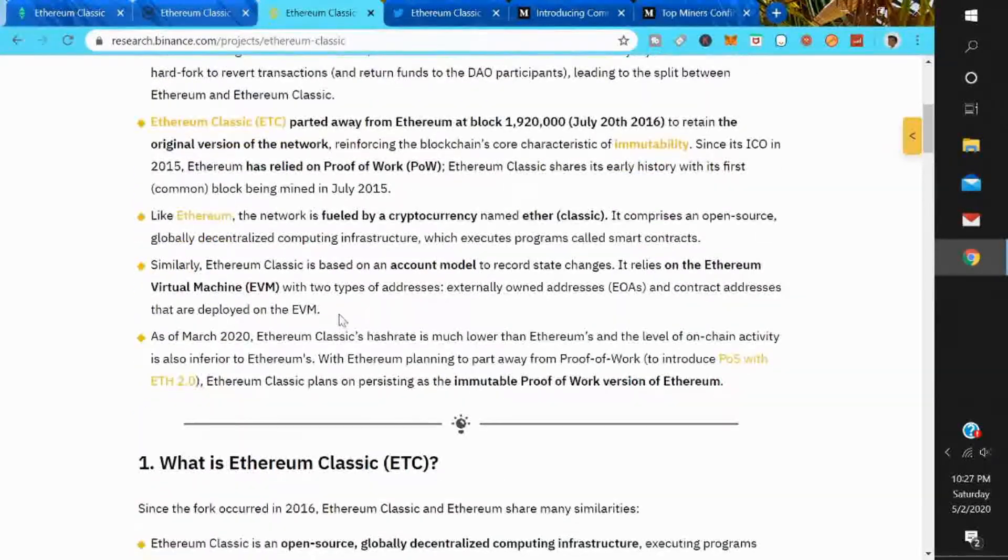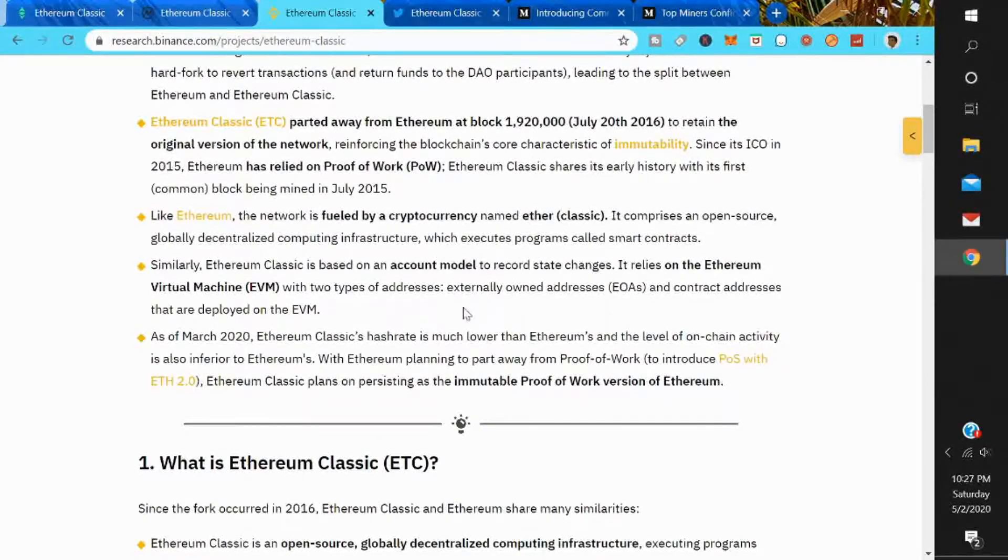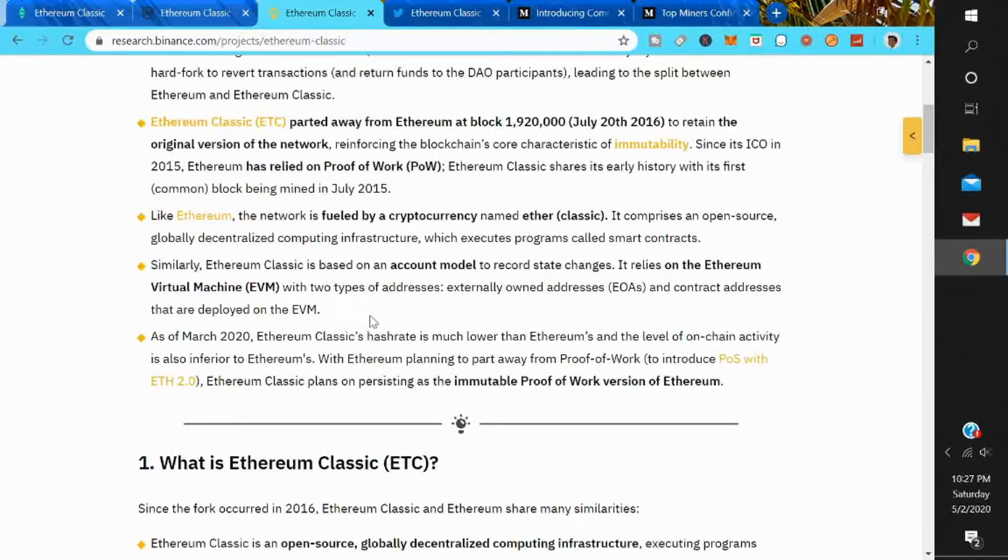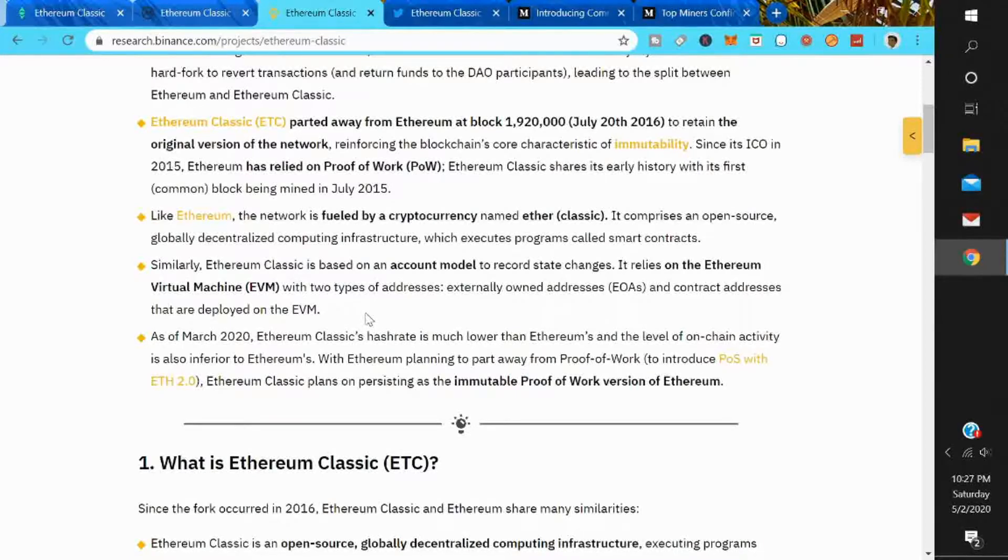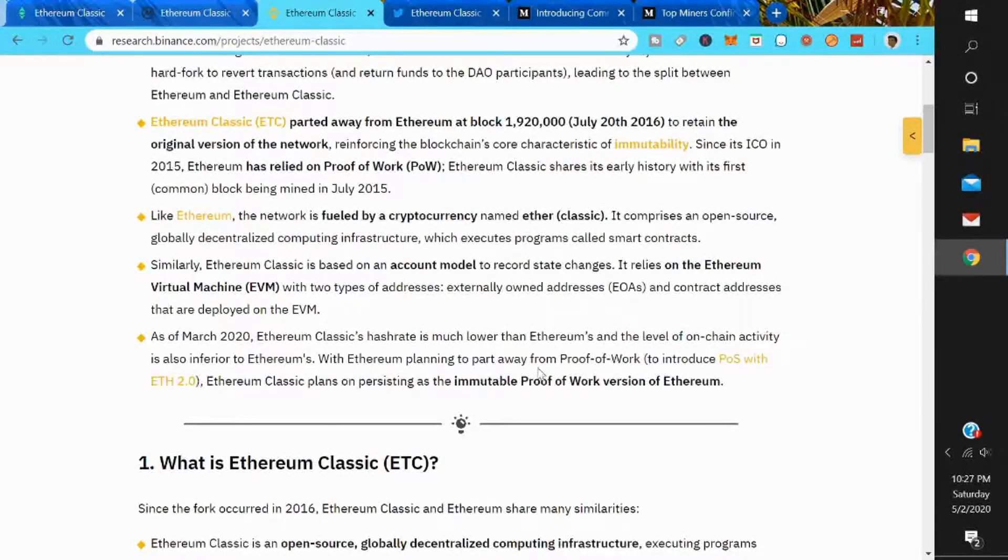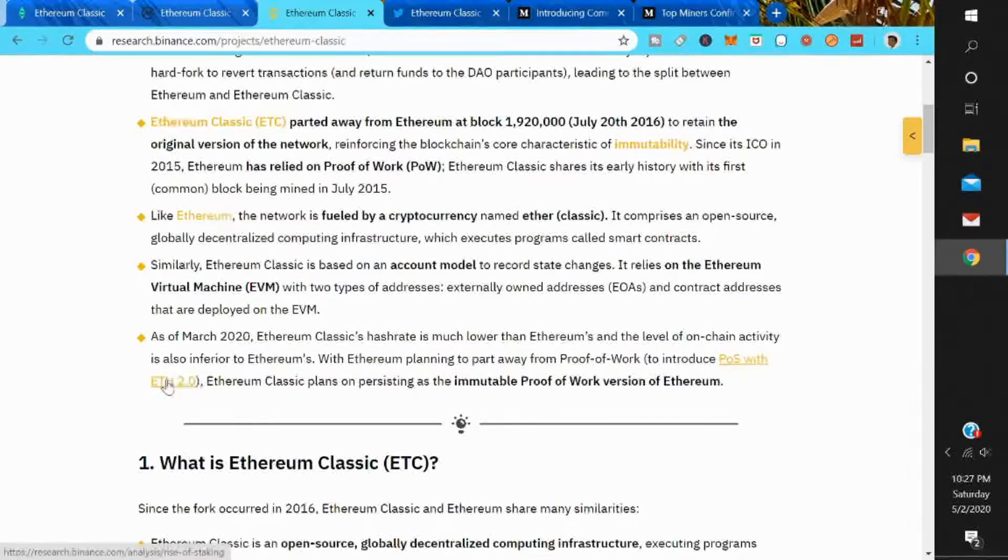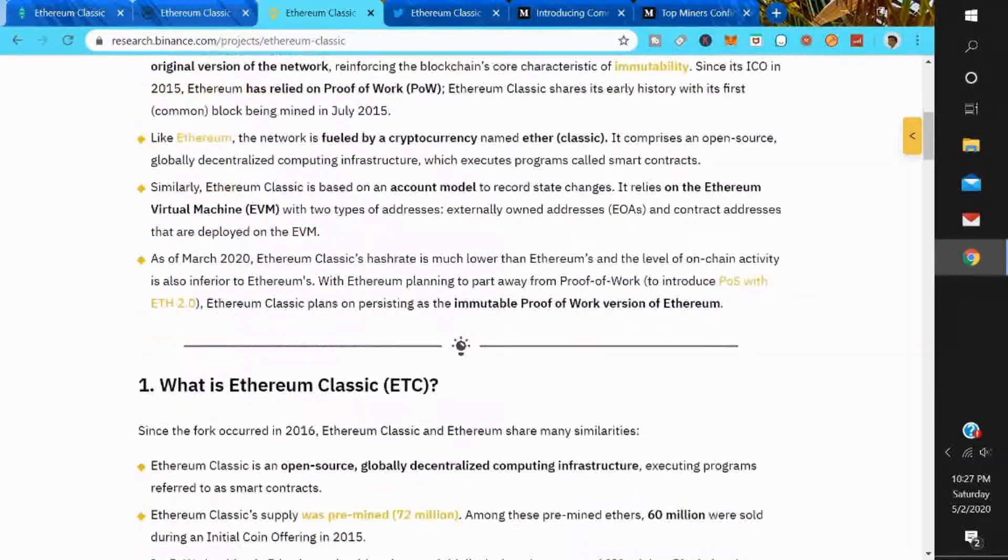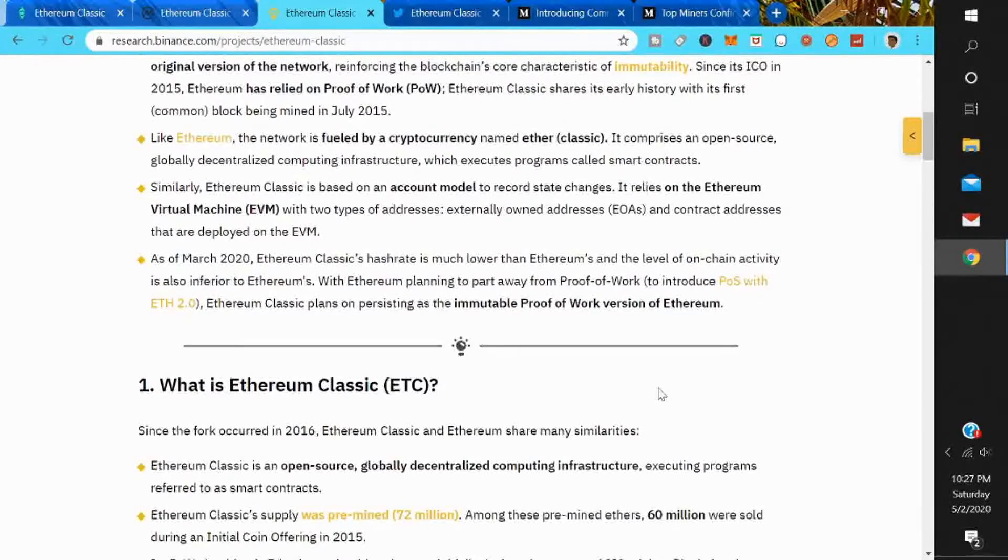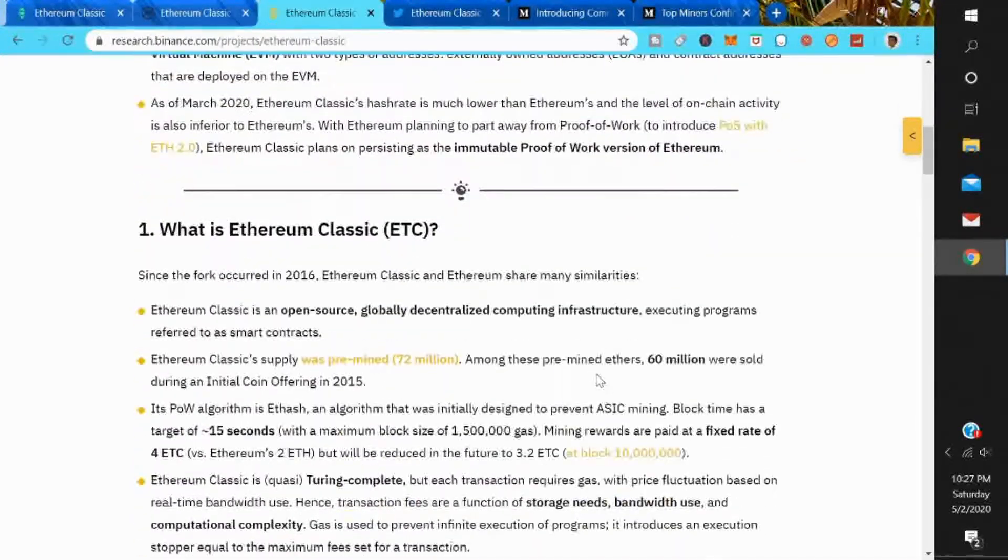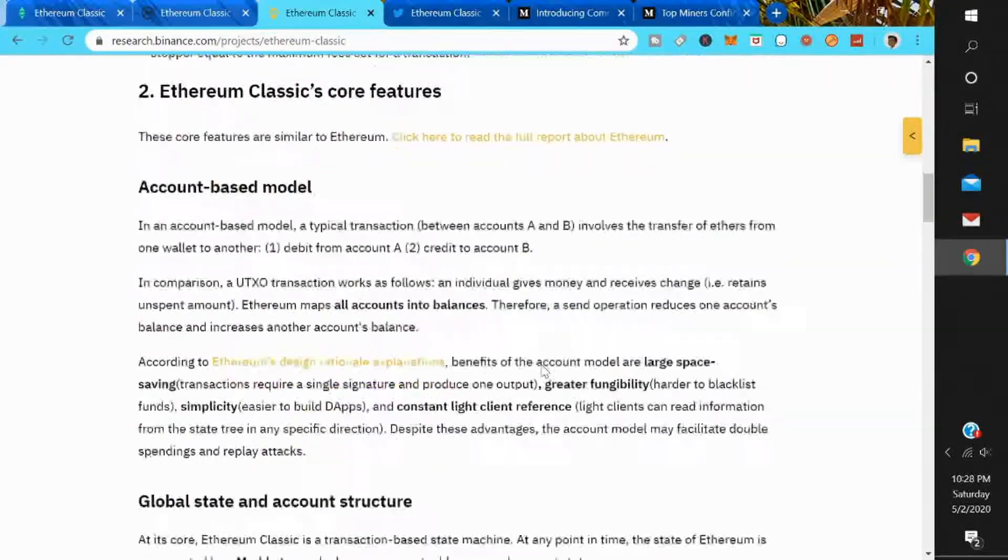Similar to Ethereum, Ethereum Classic is based on an account model to record state changes. It relies on Ethereum virtual machine with two types of addresses: externally owned addresses (EOAs) and contract addresses that are powered on EVM. As of March 2020, Ethereum Classic's hash rate is much lower than Ethereum's, and the level of on-chain activity is also inferior to Ethereum's. With Ethereum planning to part away from proof of work to introduce proof of stake with Ethereum 2.0, Ethereum Classic plans on persisting as an immutable proof of work version of Ethereum. So once they upgrade Ethereum to 2.0, Ethereum Classic will be the only proof of work version of Ethereum.